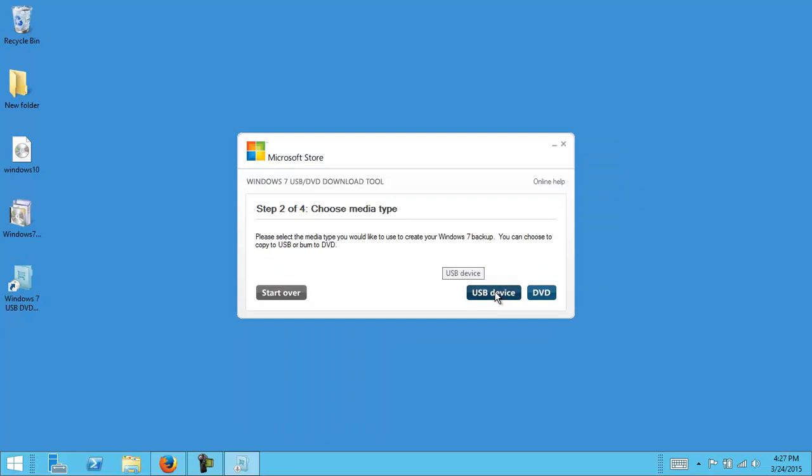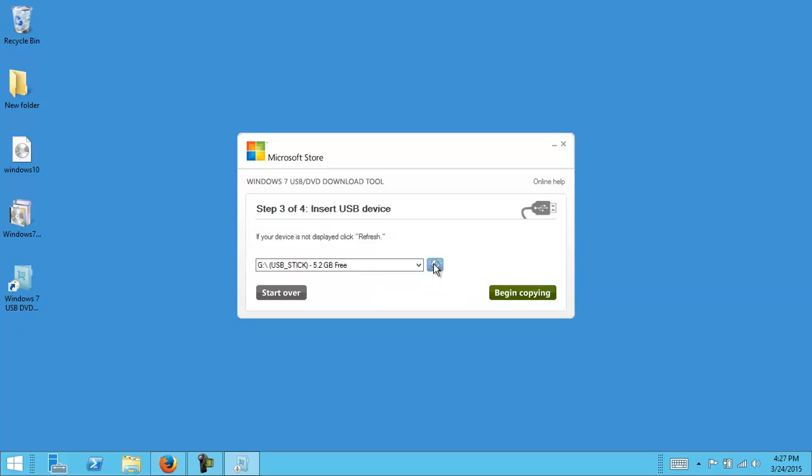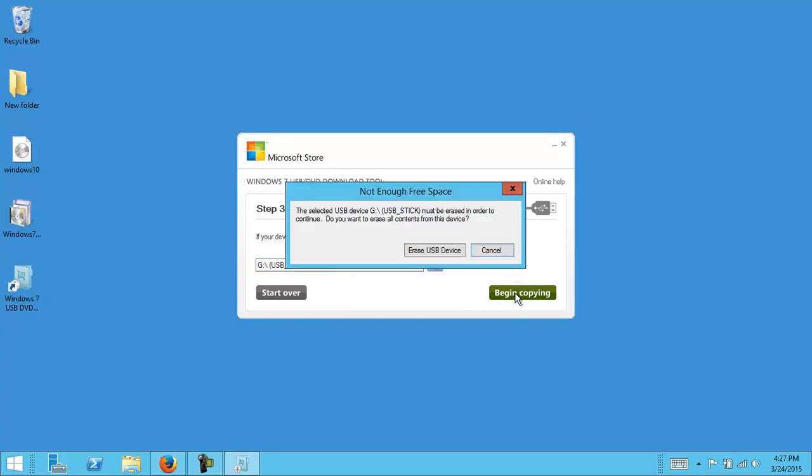Choose a USB device or we can burn it to a DVD if we need to burn it to a DVD. USB device, that's the one we have chosen. And click begin copying.